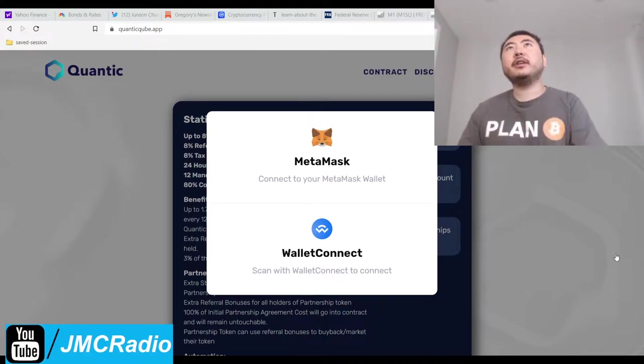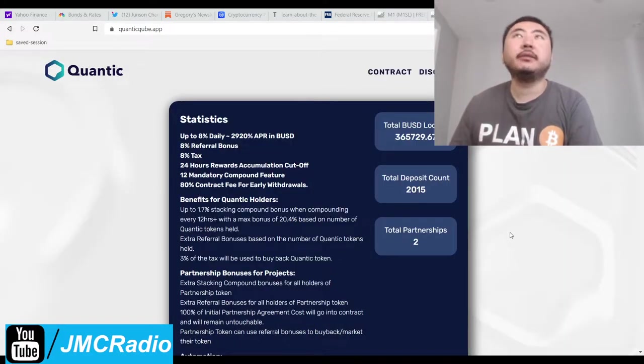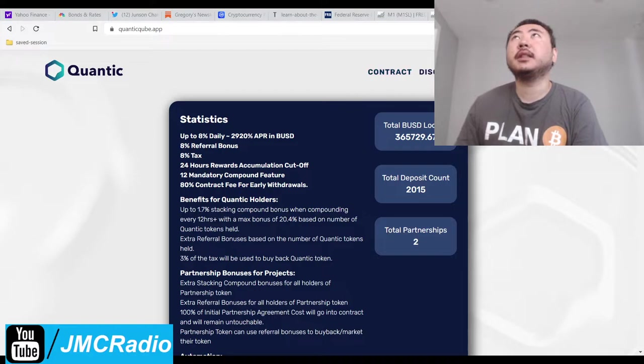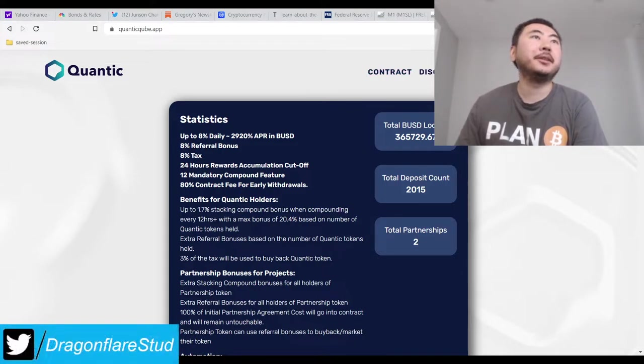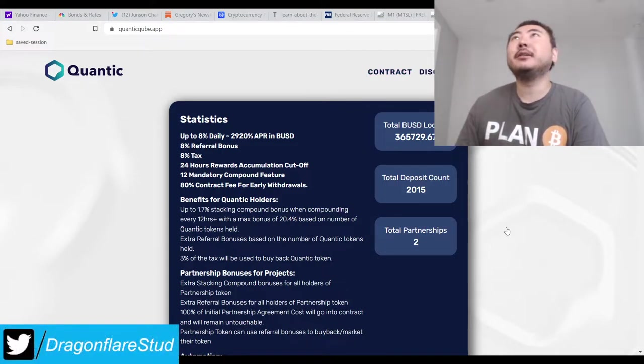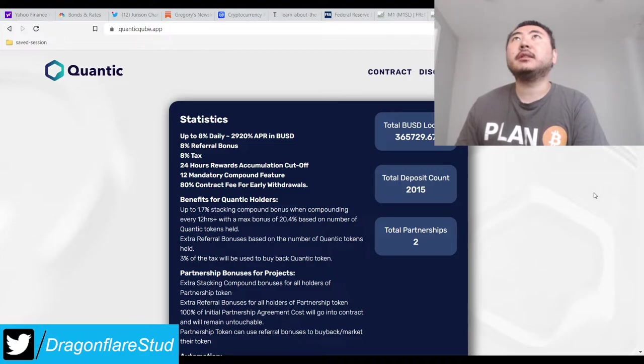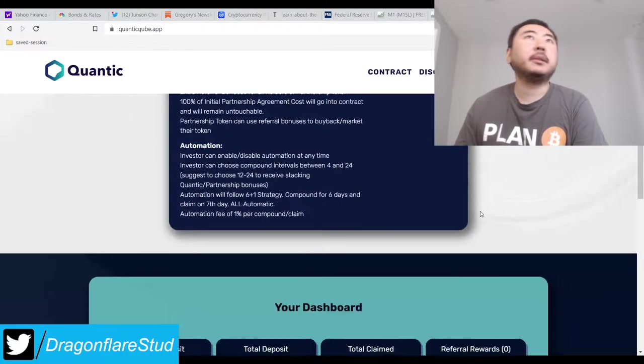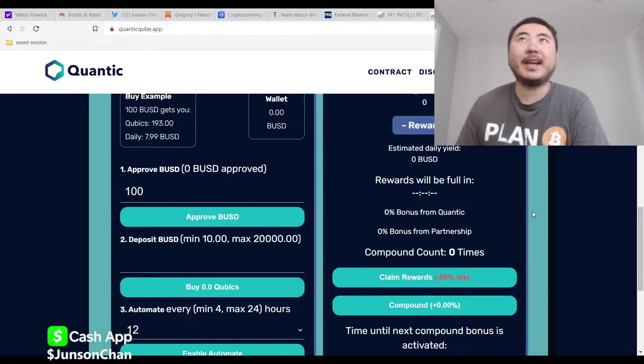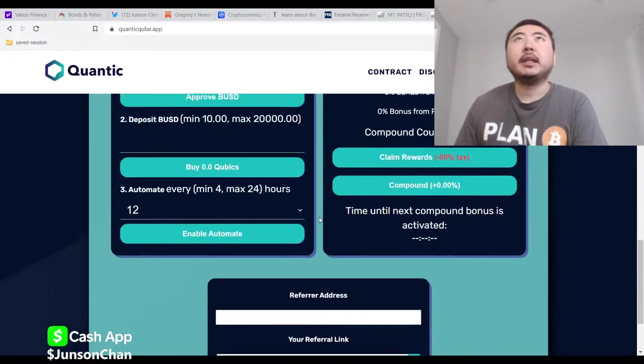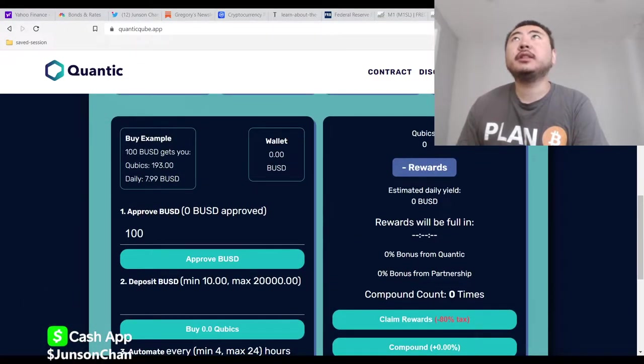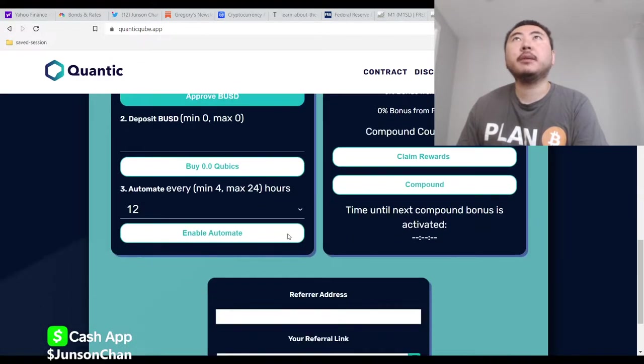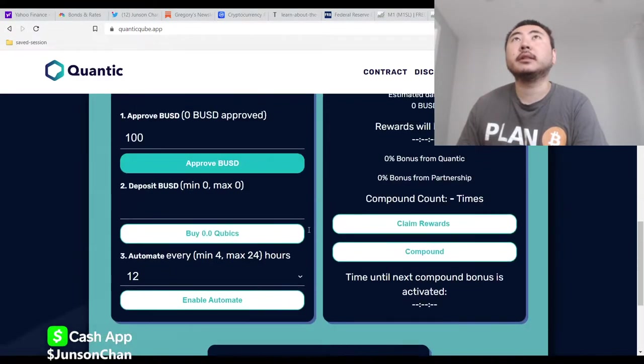So they're partnered with Alto Protocol and Titan. And funny enough, I never actually did a video on Titan, but that's just because I kind of was assuming it'll go down like everything else. So I just couldn't really be bothered with it. I don't know, maybe if enough people nag me about it, I'll do it.